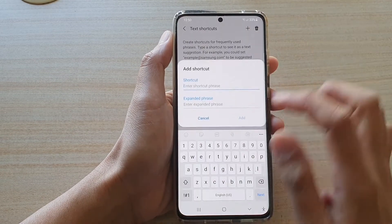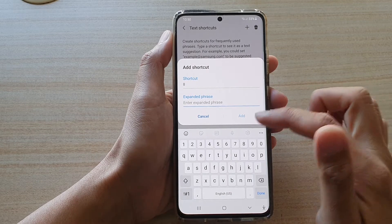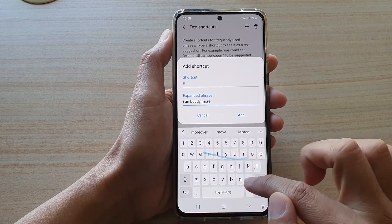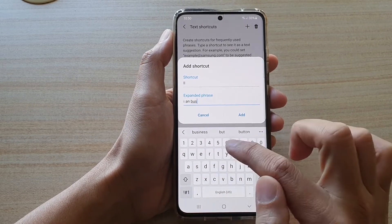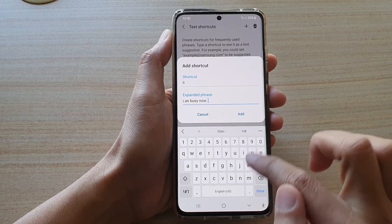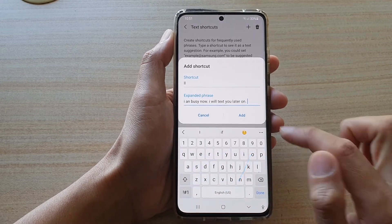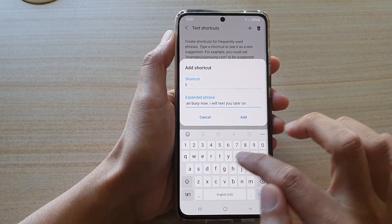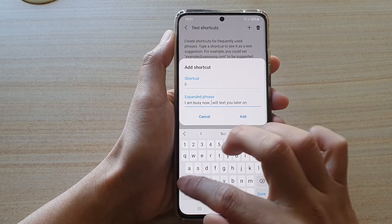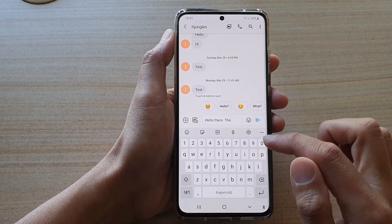Now say 'll', then go to the expanded phrase field. In here you can type something like 'I'm busy now, I will text you later.' Then tap on Add.